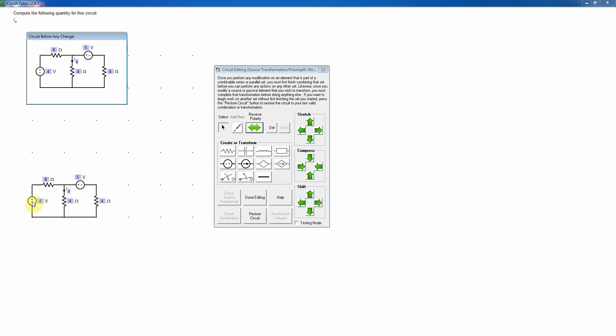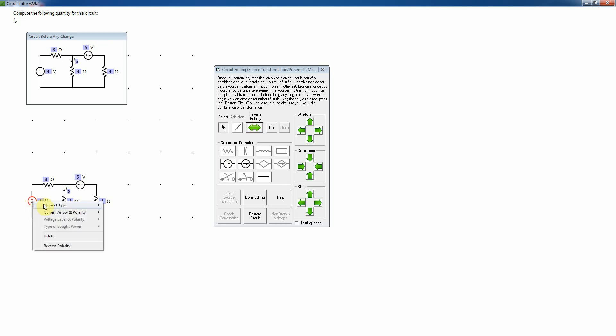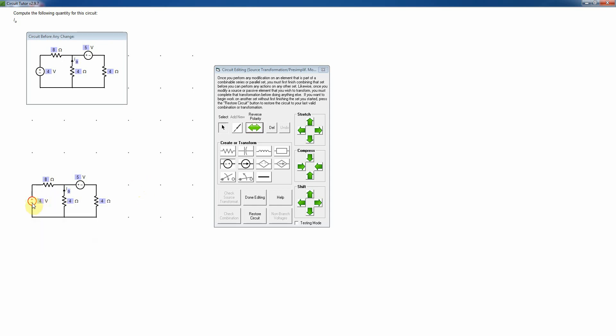So I'm going to begin by transforming the voltage source into a current source. In order to do that, I'll first click on this element and change it into a current source. There are several ways of doing that. One is to right-click, choose the element type menu, and select current source, which I can do here. Or I could select it, turning it red, and then simply click on this current source icon on the editor form.